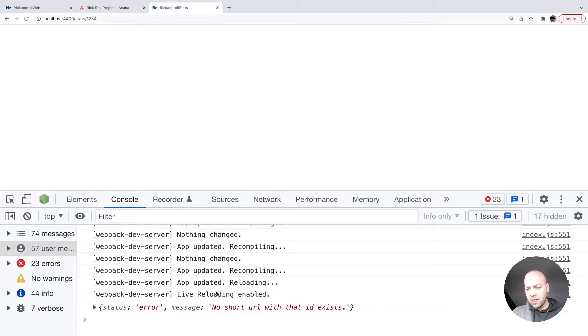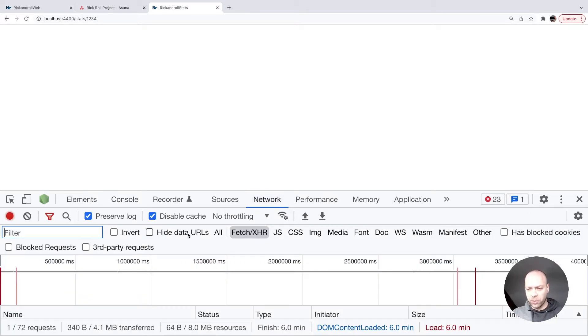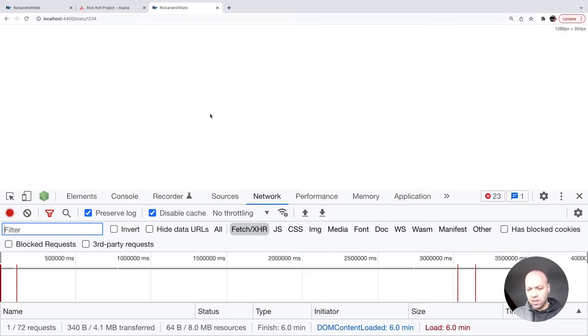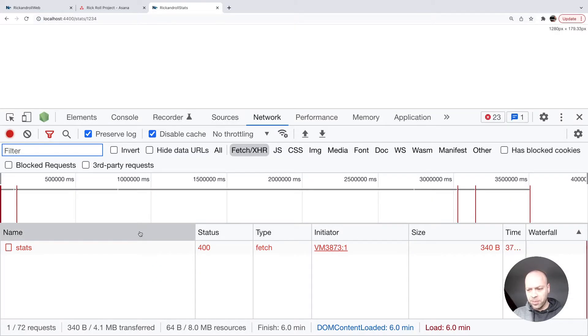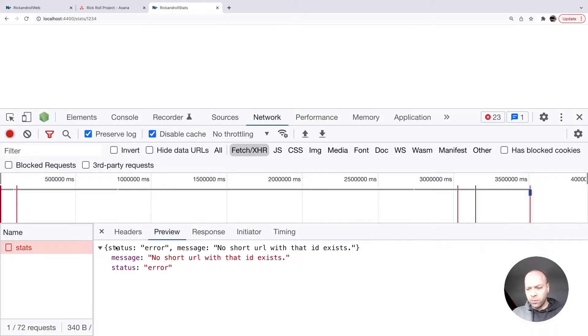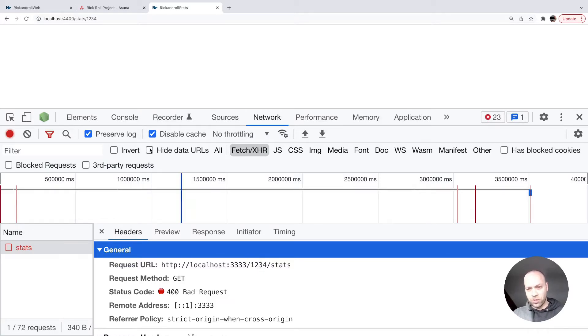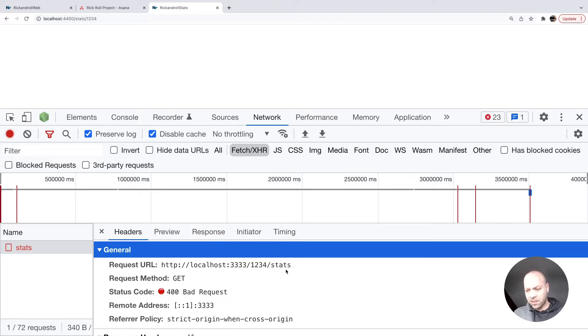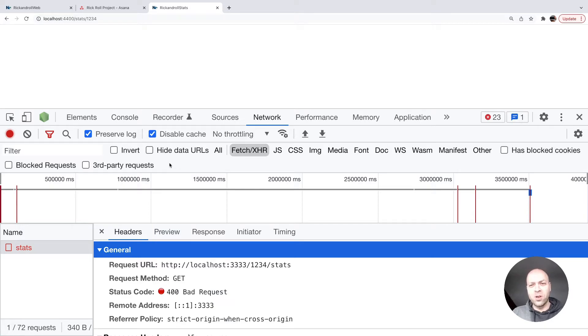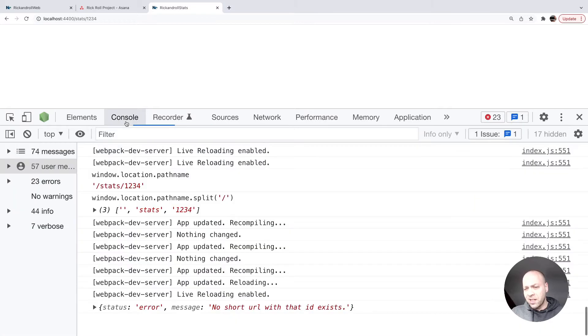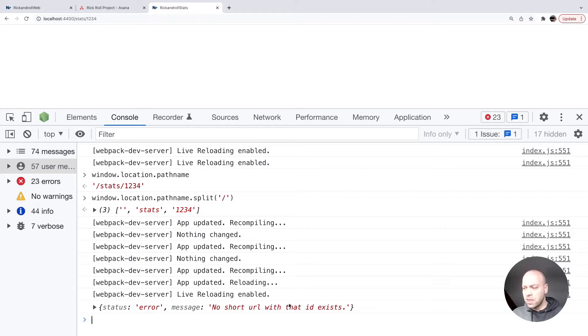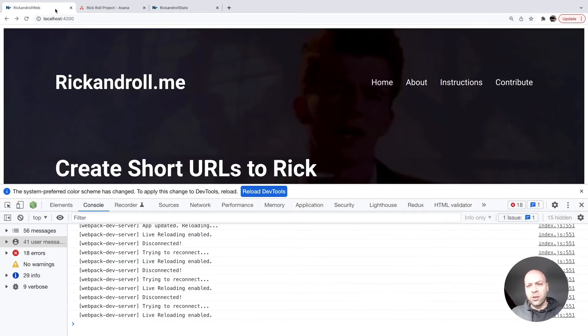In the network tab, you can see we're sending a request to the API with the ID 1234, coming straight from the URL in the browser, followed by /stats. The reason we're getting the error is because we have no short URLs with ID 1234. The application is handling that well—just logging the response to the console. We'll deal with that in a future tutorial.